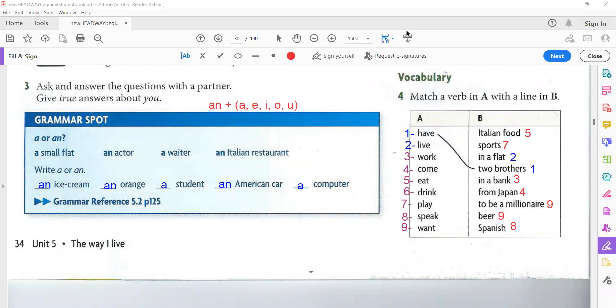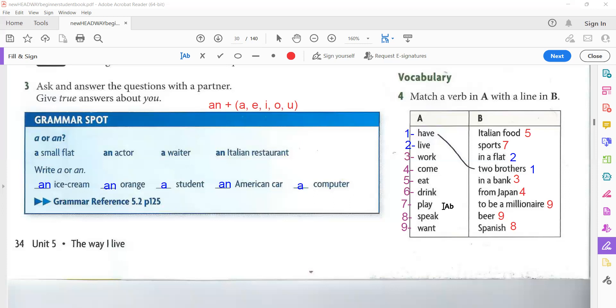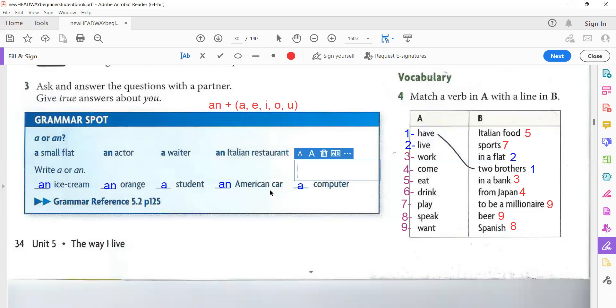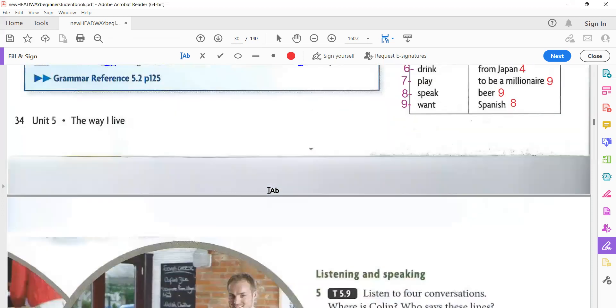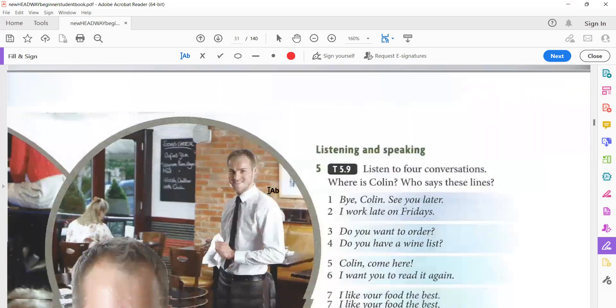So here are the answers. Again, have two brothers. Live in a flat. You can say live in a house. Work in a bank. Work in a school, in a hospital. Come from Japan, come from Saudi Arabia, come from Italy. Eat Italian food. Drink beer. Play sports. Play football, tennis. Speak Spanish. Want to be a millionaire. Want to be, I want to be, or I want to be a millionaire. Okay.